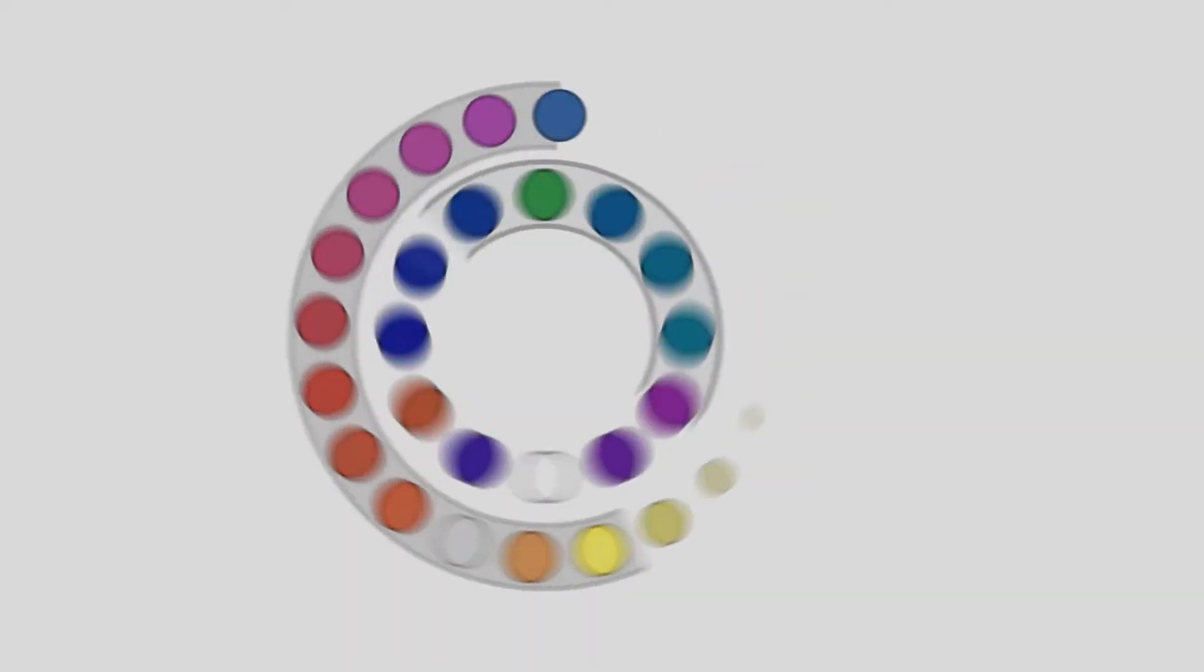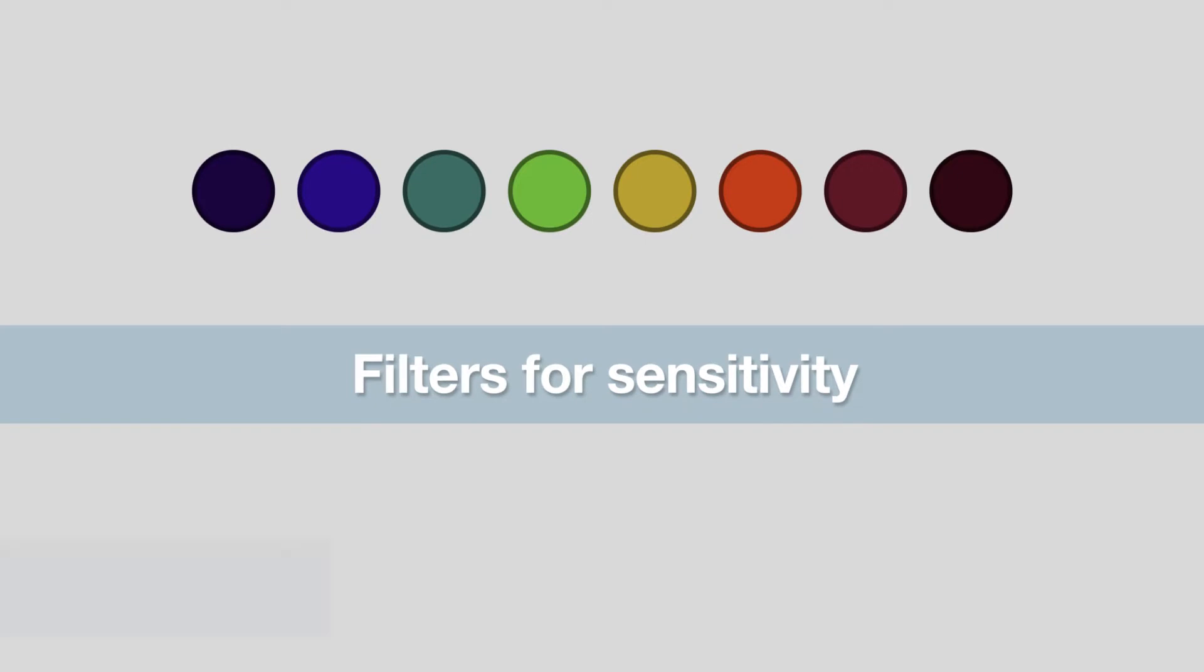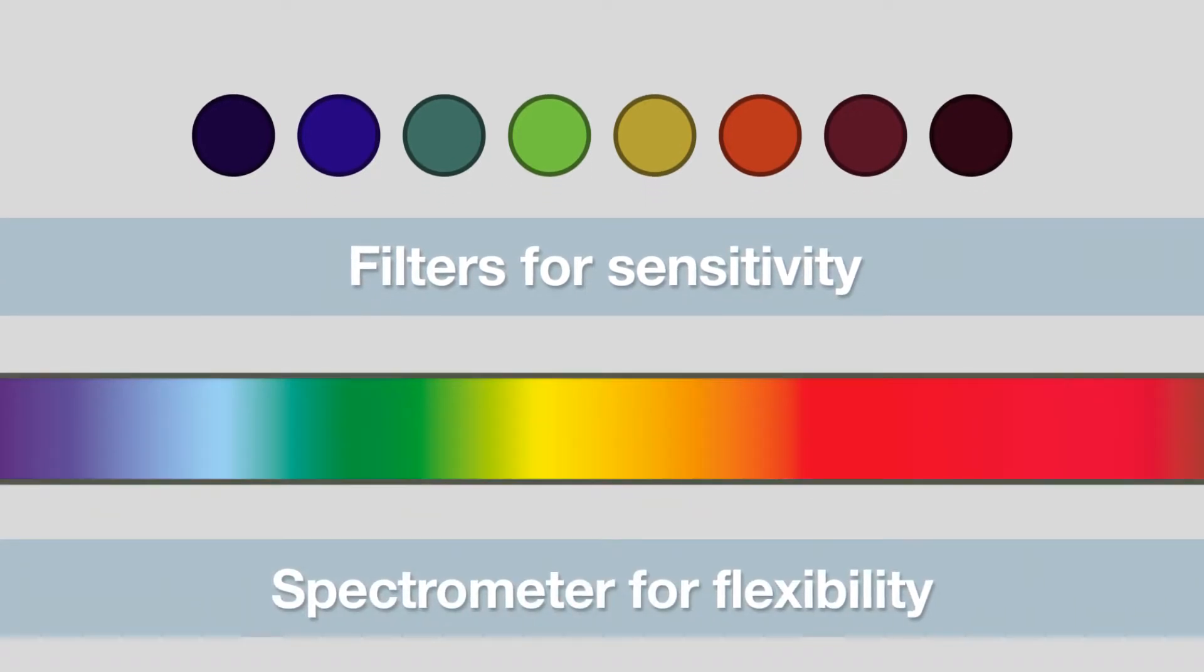For absorbance measurements, you can choose to equip your Victor Nevo system with either filters for sensitivity or a spectrometer for flexibility.